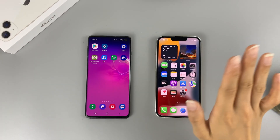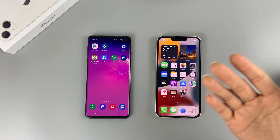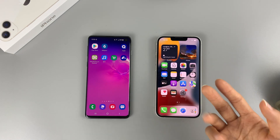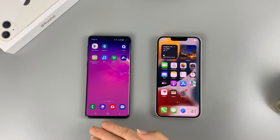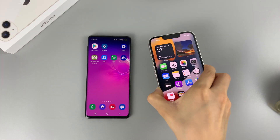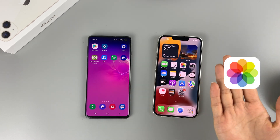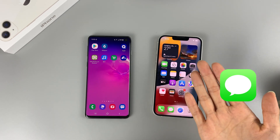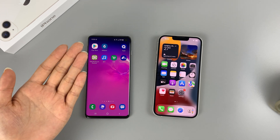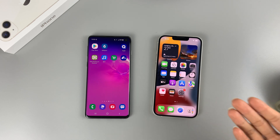Hi guys, glad to see you here, this is AppGeeker channel. In today's video, I'm gonna tell you two different ways in which you can transfer your data from your old Android phone to your new iPhone. I'm talking about all your photos, all your contact information, and the text messages, and anything else you may want. Now I'm gonna show you how to do this step by step.